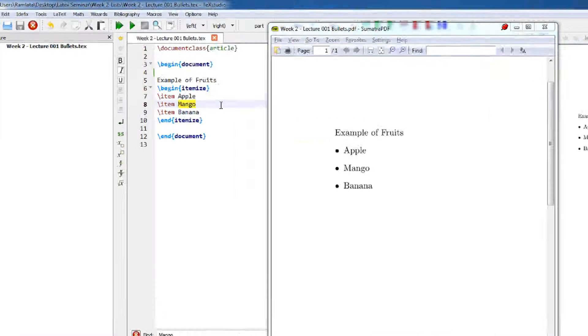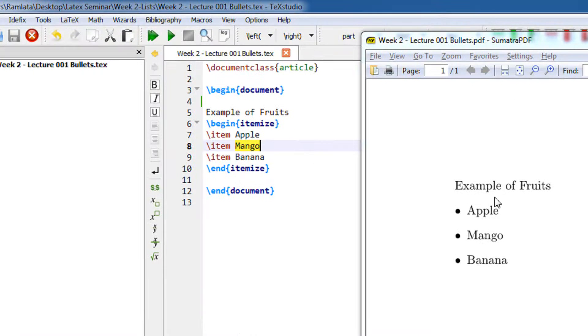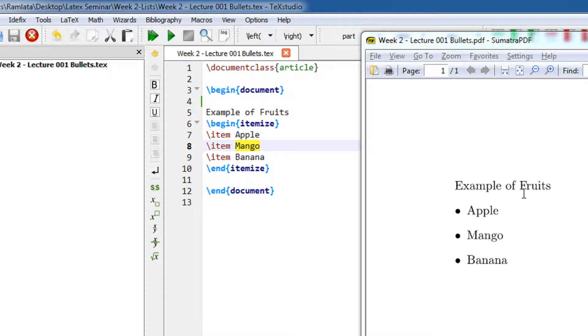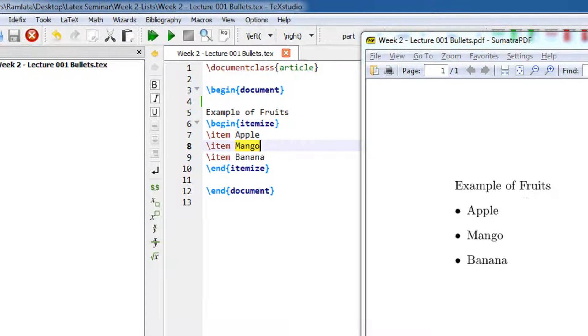In Week 2, we begin with bullets. If you have used Microsoft Word, then you may have used bullets and numbering. In this video, we are going to see bullets as well as numbering in LaTeX.